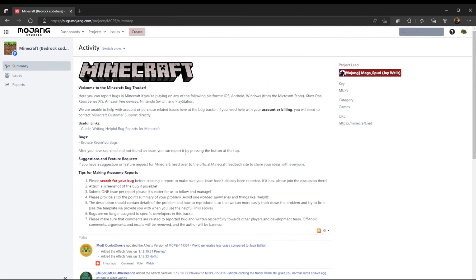Make sure you read the community guidelines for the bug tracker before you post anything. But yeah, that's how you make a Mojang account.